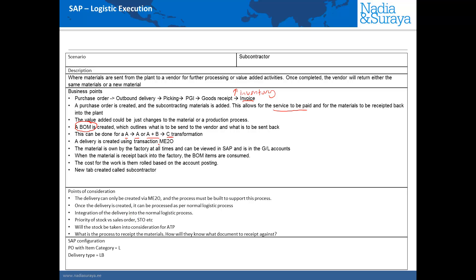The outbound deliveries for subcontracting can only be created using the transaction ME2O and this causes a slight problem. Outbound deliveries from sales orders and stock transport orders can be created using VL10 and outbound deliveries for subcontracting can only be created using ME2O. This means that in order to create all of the outbound deliveries for your plant if you have subcontracting normal deliveries and STOs you actually have to use both the transaction VL10 and the transaction ME2O as part of your standard process.